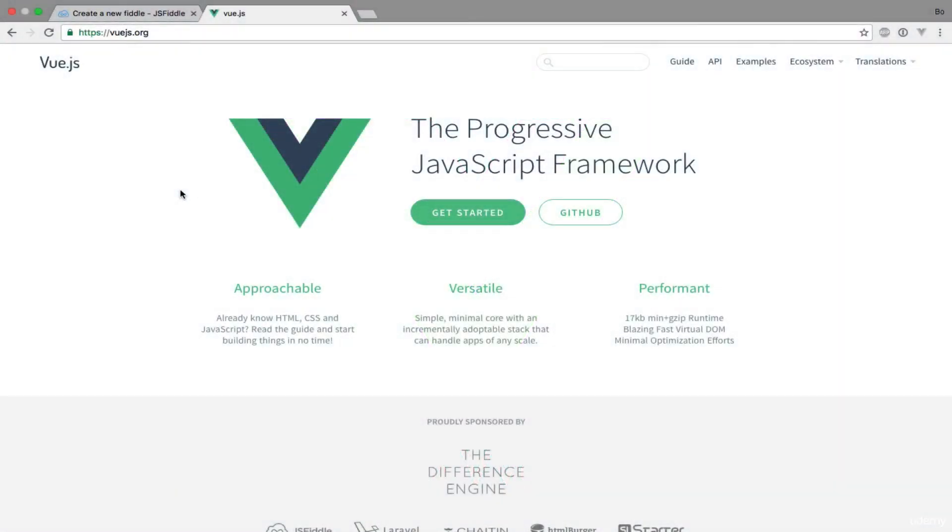It's time to start writing some code. Let's start things off with the classic hello world example.